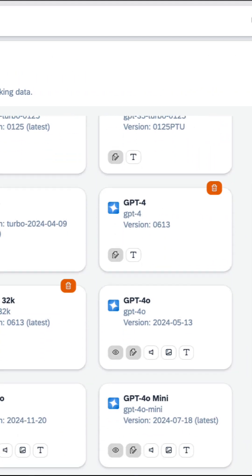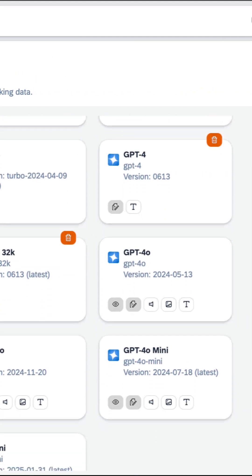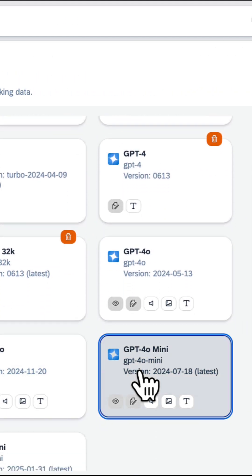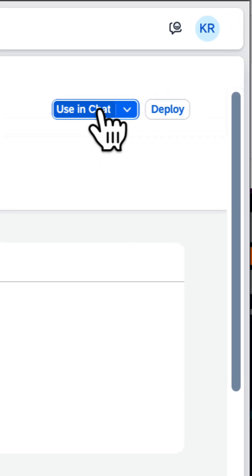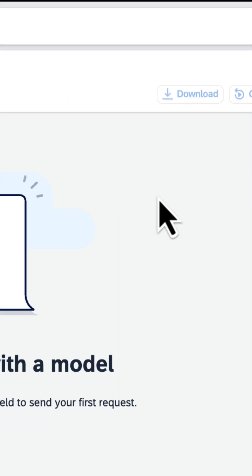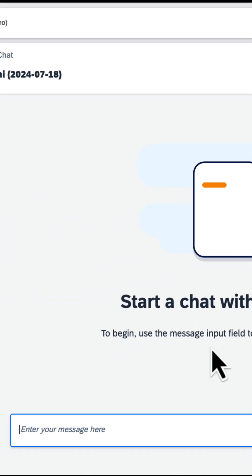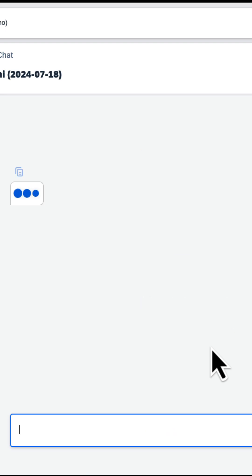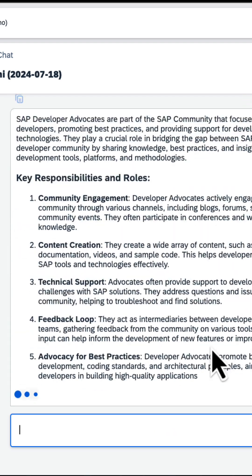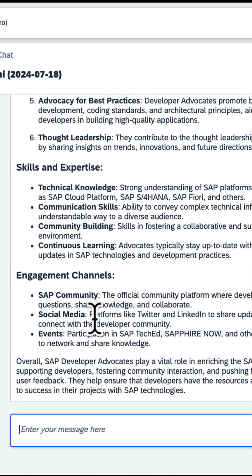You can select the model you want to use and start chatting away by clicking on Use in Chat. So let's ask it about the Developer Advocates. Great!